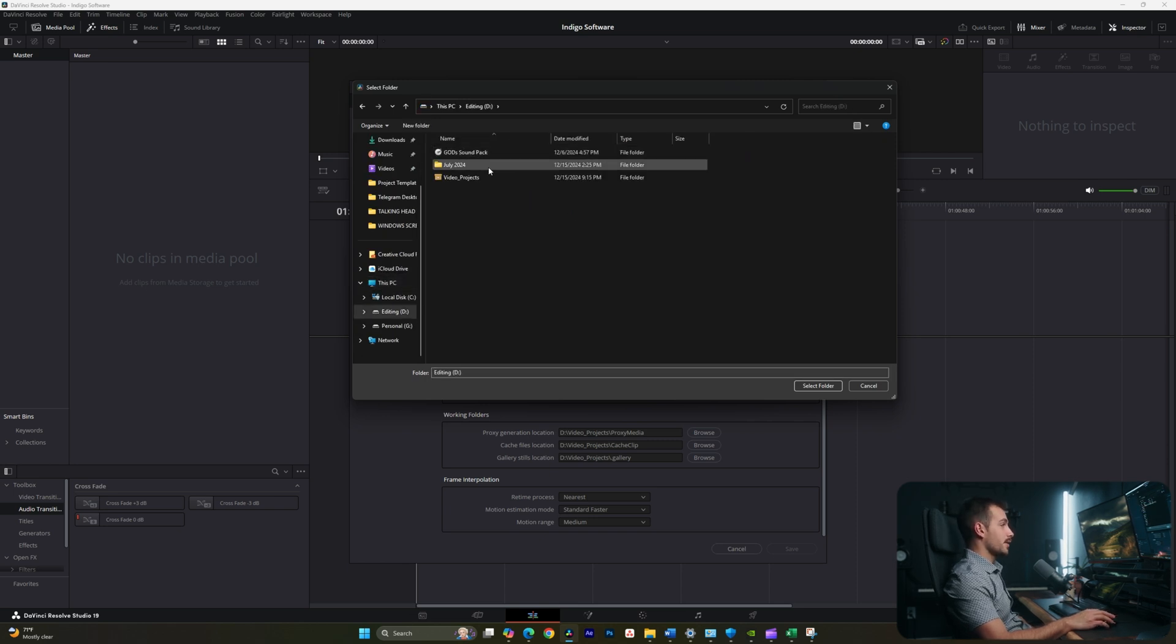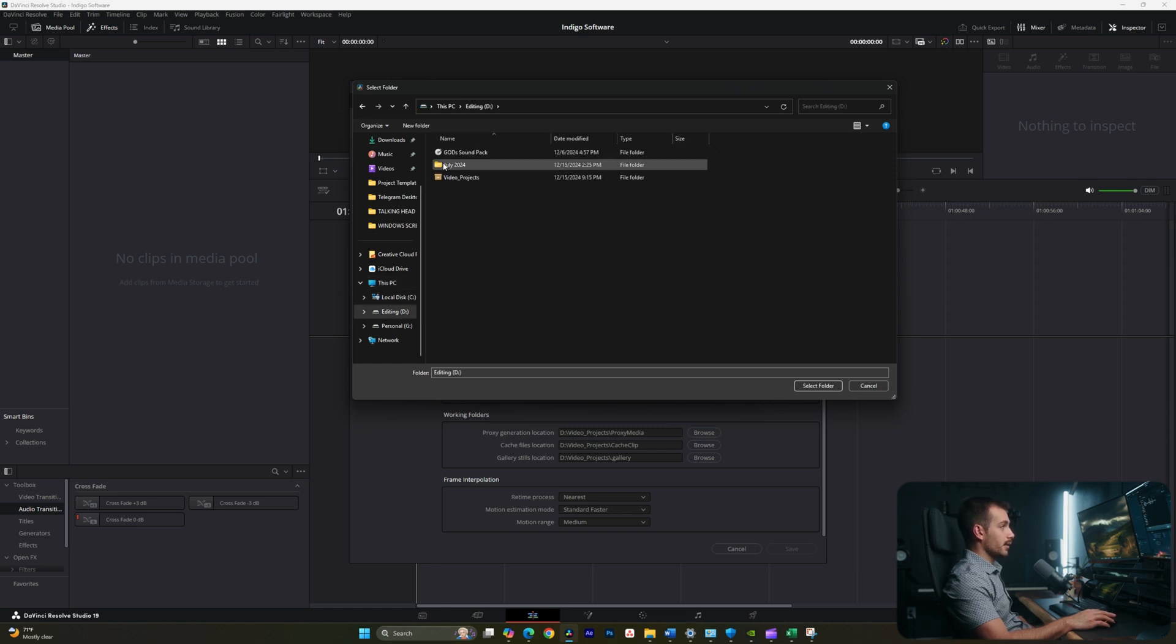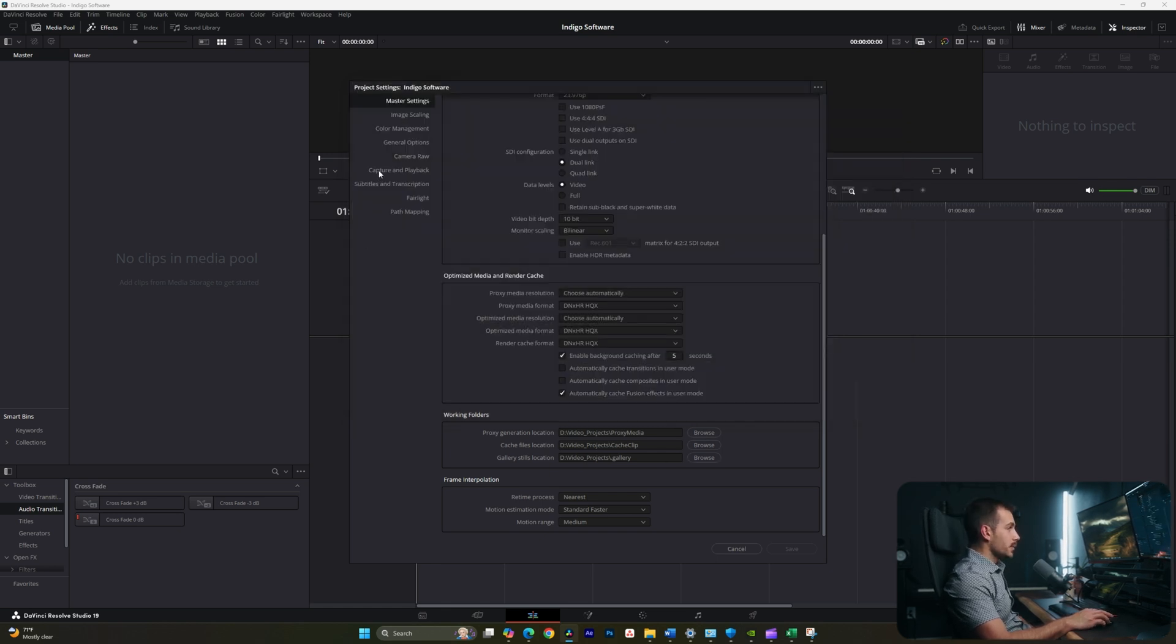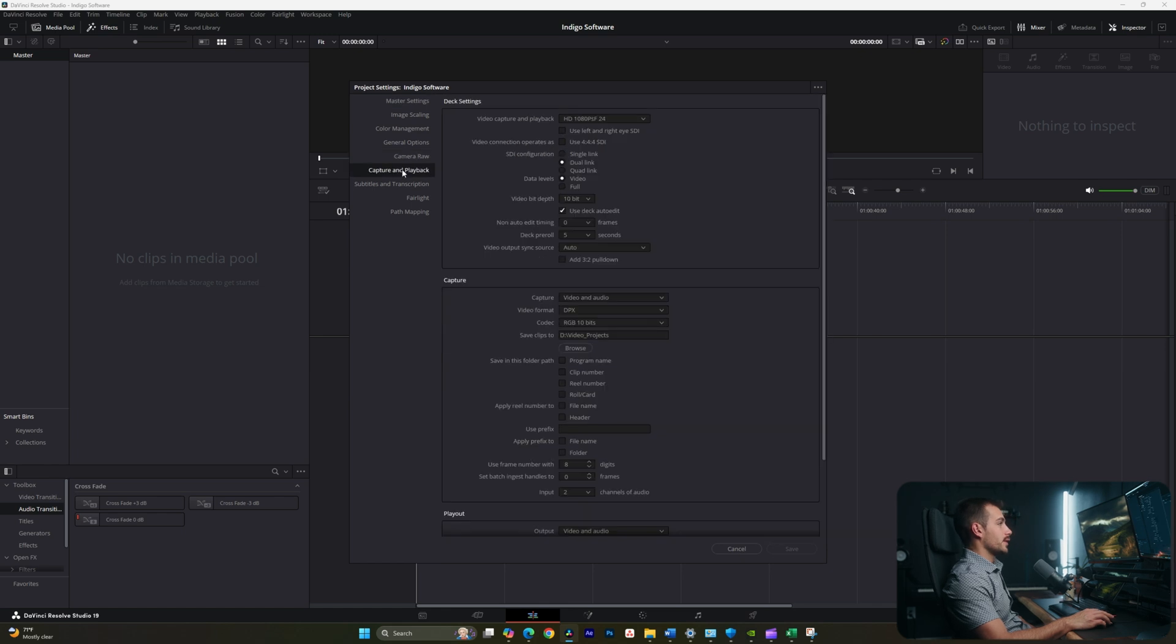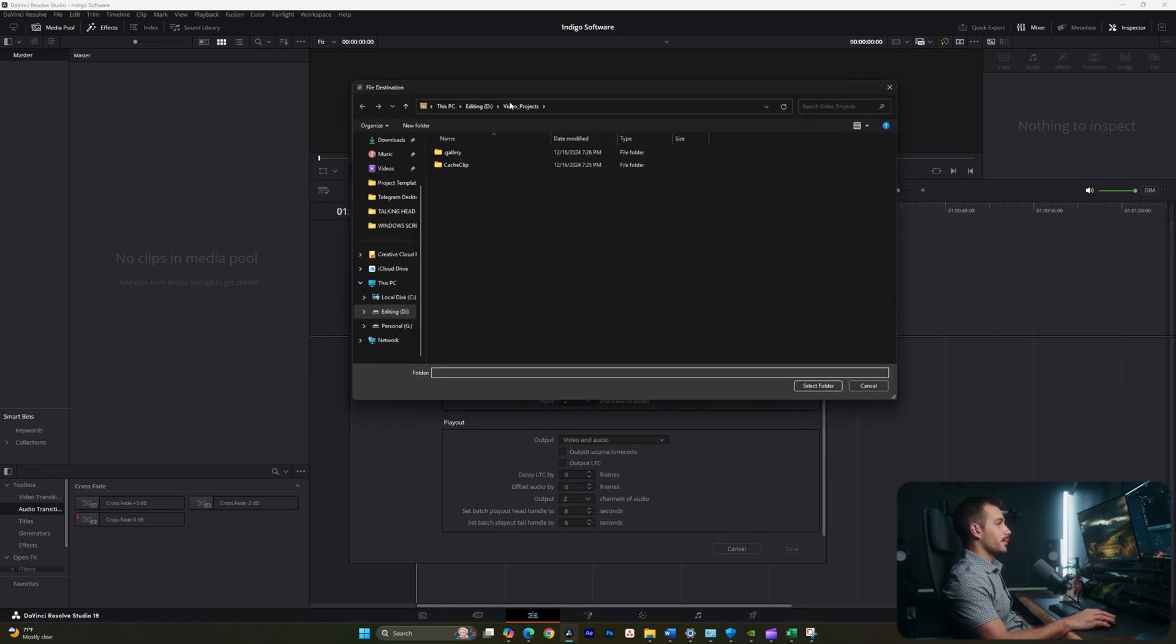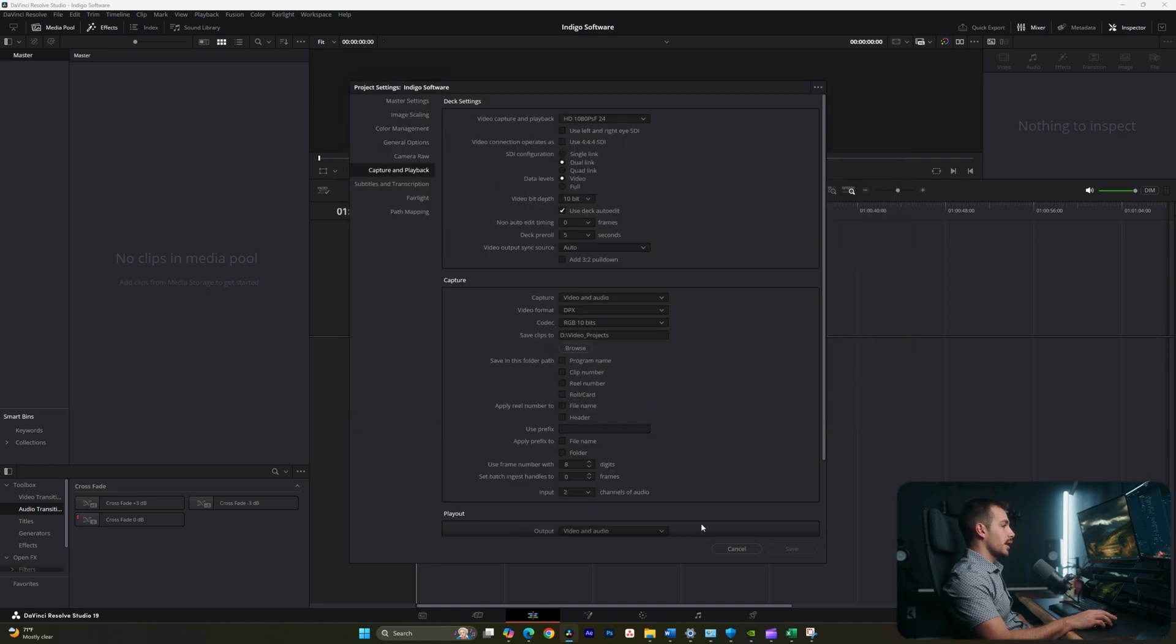And in my case, I manually created this on one of my hard drives, which I use for editing. So we can see video projects. I have them all mapped to this. And there's also another working folder inside of capture and playback. We have save clips to. And again, I have the same folder selected D video projects. Okay, with those settings out of the way, let's continue with our project.